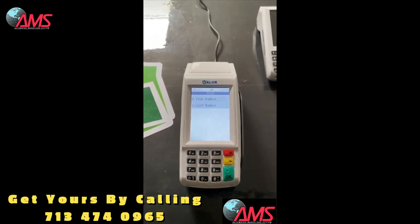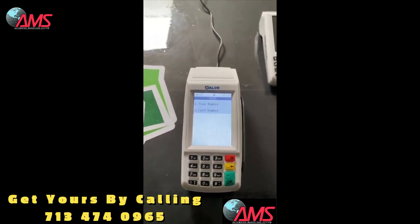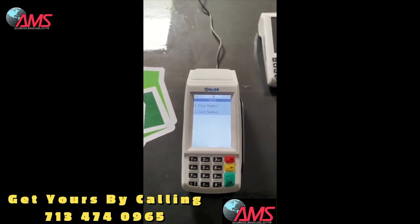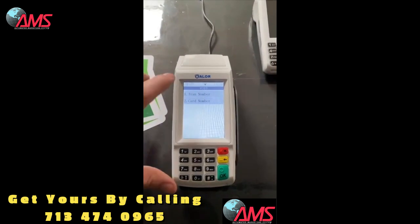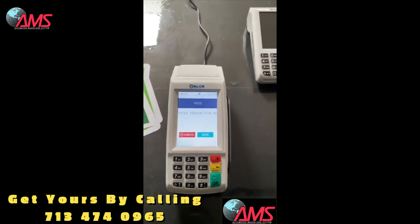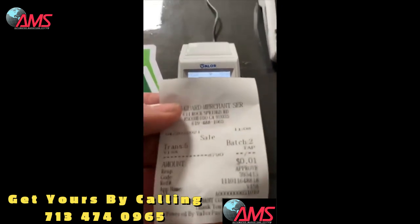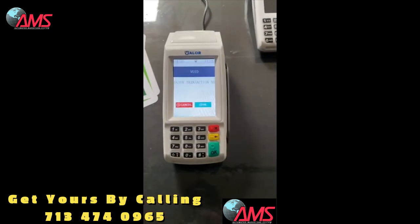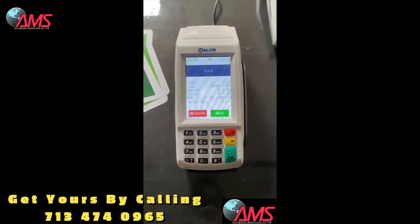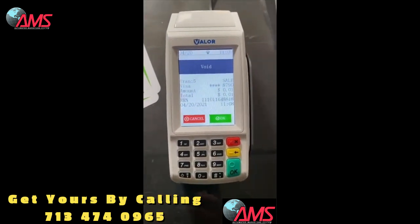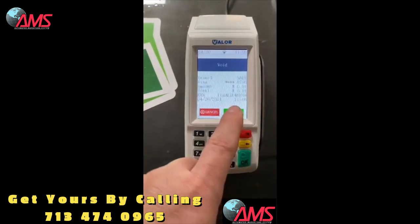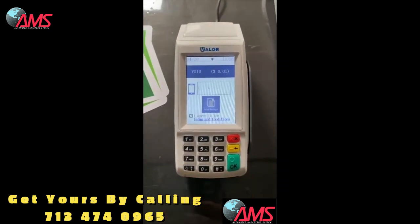The password is two-nine-five-zero — 2950 — hit enter. Then it's gonna ask you: do you want to do the void by transaction number or by card number? It's gonna be easier to find a transaction if it's on the receipt. If you don't have the receipt, you can do it by card number. I'm gonna do by transaction number. Enter the transaction number — I'll look at my receipt — this one says transaction number five. Type in five, hit enter. It'll give you the details: the Visa card, last four digits, the amount, and the time and date.